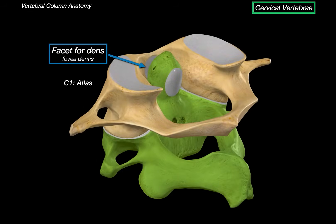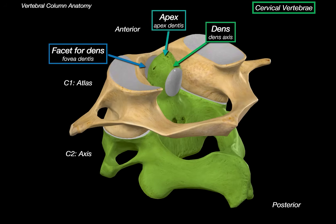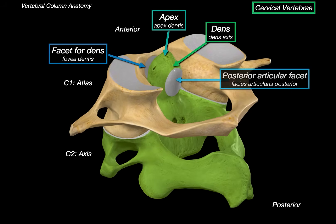Now let's look at C2. C2 Axis is distinct in that it has dens that fits perfectly on the facet of C1. The reason why C2 has dens is that this is actually the embryonic remnant of the body of Atlas. Somewhere along development, the body of C1 separated and fused with C2, giving an apex, and this resulted in C1 having just an arch on the anterior and posterior sides. This dens has an anterior articular facet which articulates with the Atlas, and a posterior articular facet articulating with the transverse ligament of Atlas.